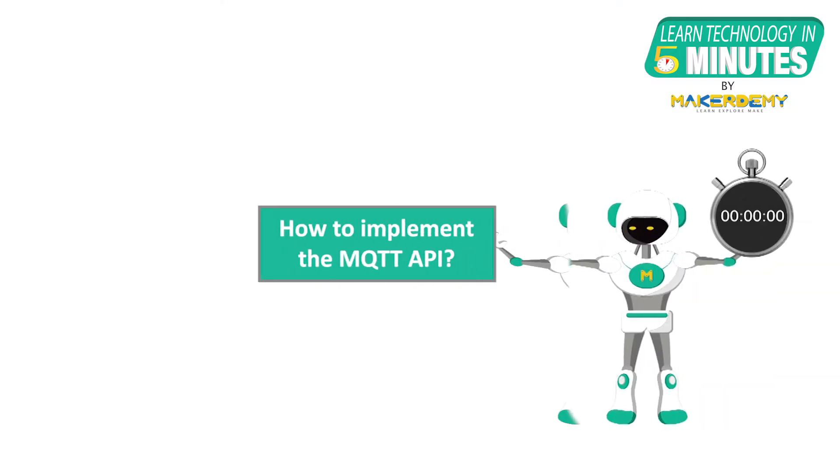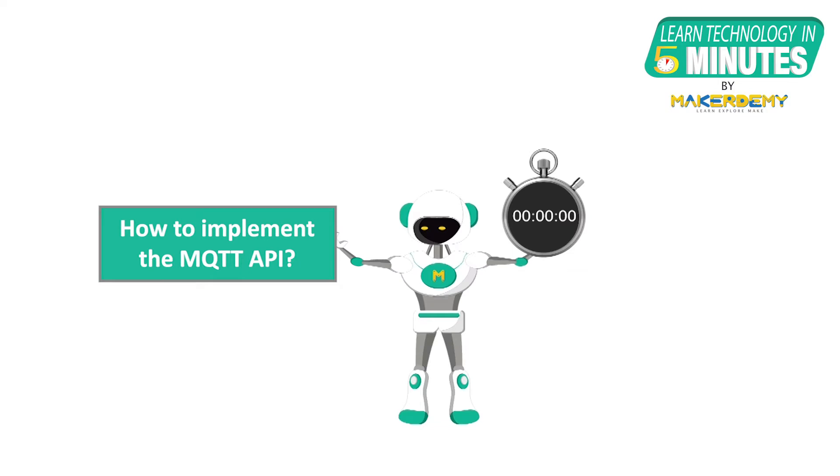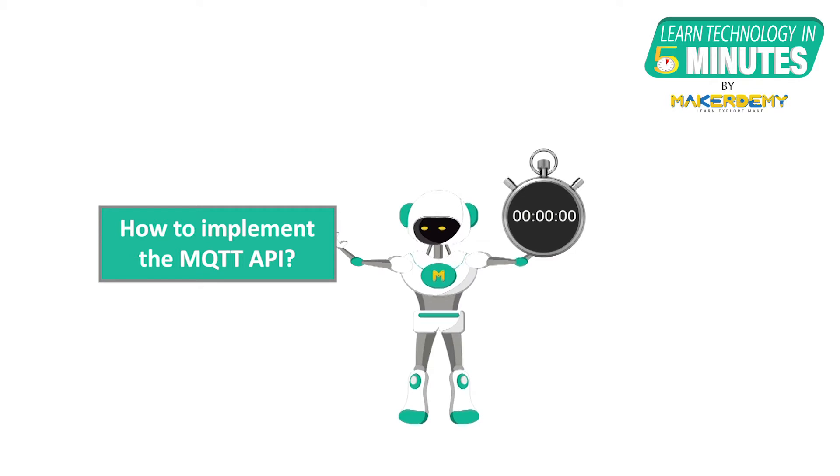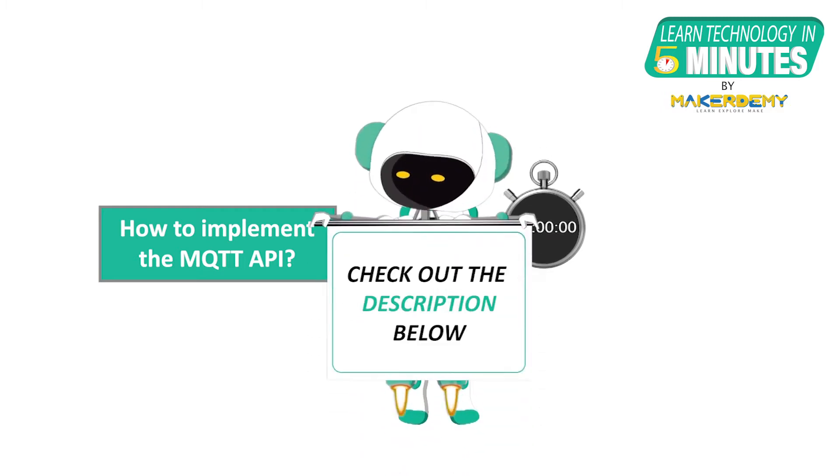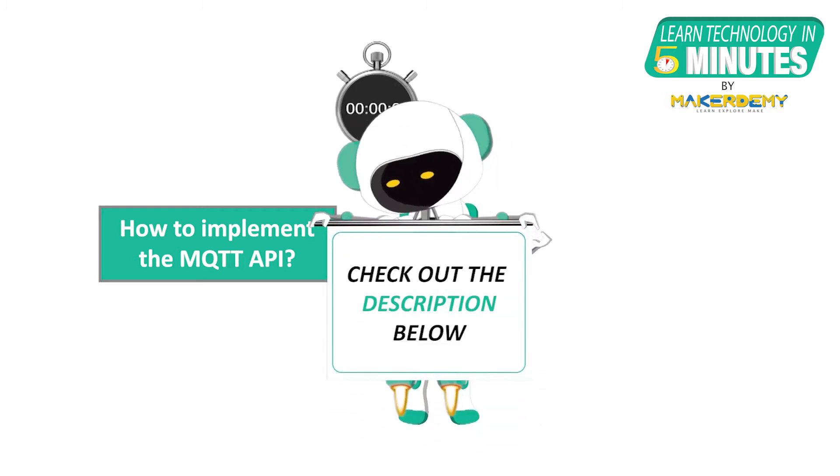In this episode, we will learn how to implement the MQTT API in the ThinkSpeak platform by setting up the Raspberry Pi 4 as an MQTT client. If you are just getting introduced to MQTT and wish to learn more about the protocol, you can check our earlier video on MQTT basics. The link to this is given in the description below.